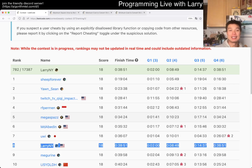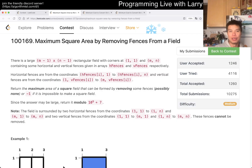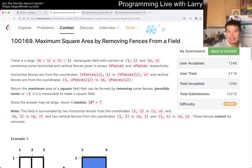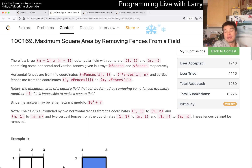Hey, hey everybody, this is Larry. This is me going through Q2 of the Weekly Contest 377: Maximum Square Area by Removing Fences from a Field. Hit the like button, hit the subscribe button, join me on Discord, and let me know what you think about this one.